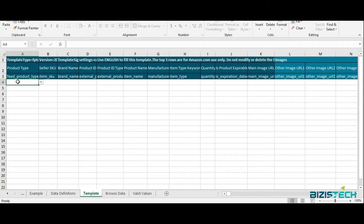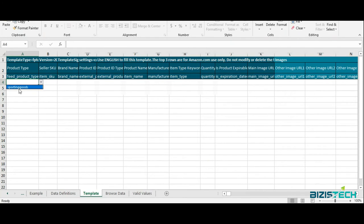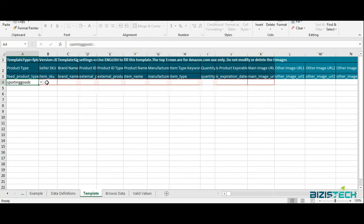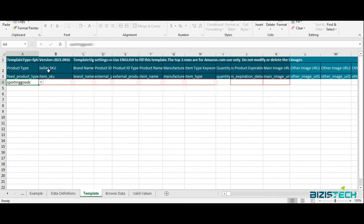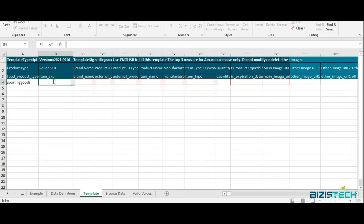First thing first, they're asking for product type. There will be some values, some sub-nodes of your category, so you need to select that. Each category will have different product types. I'm going to add a seller SKU, which is stock keeping unit. I'm going to add it randomly. Today I'm going to add a jumping rope.